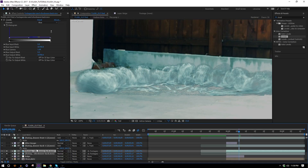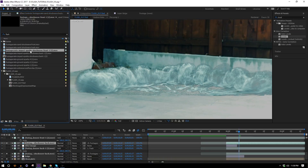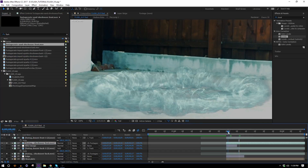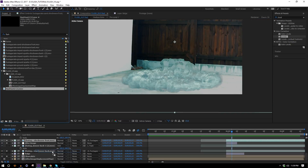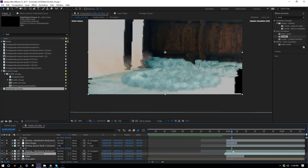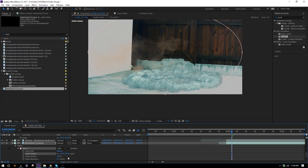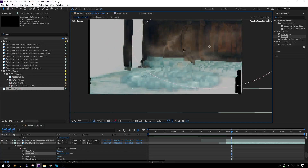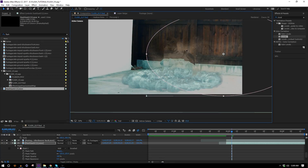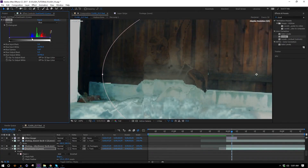Duplicate the color-corrected dust layer, move it above the after image but below the sparks, and replace it with the shockwave front footage. Now we have both sides of the shockwave with the after image displacement map in between. Throw in the dust gusts below everything, add an elliptical mask and feather it, move into position, parent it to the track, and color correct with Levels the same way.